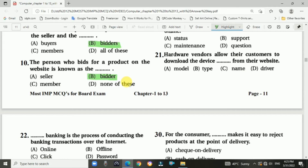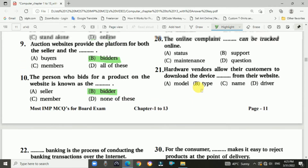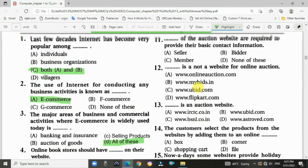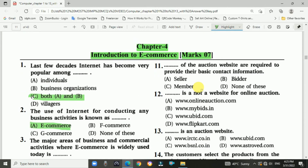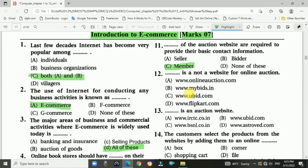Question number eleven: Members of the auction website are required to provide their basic contact information. Answer is C — member of the auction website. Question number twelve: Which of the following is not a website for online auction?